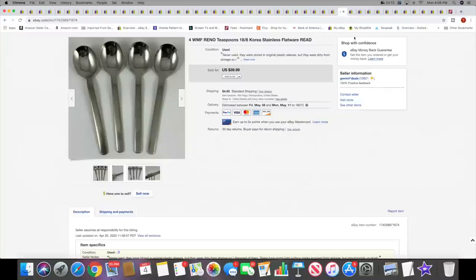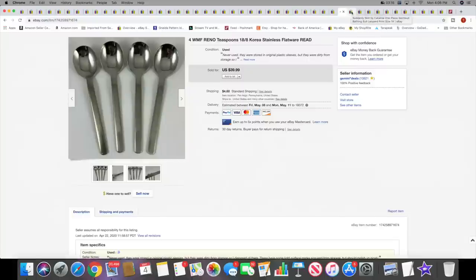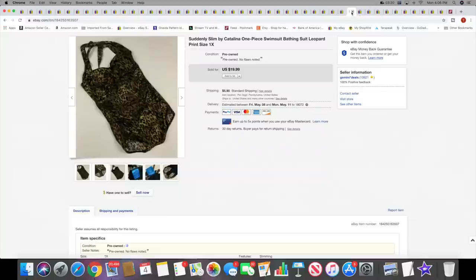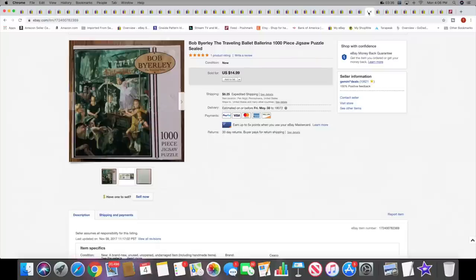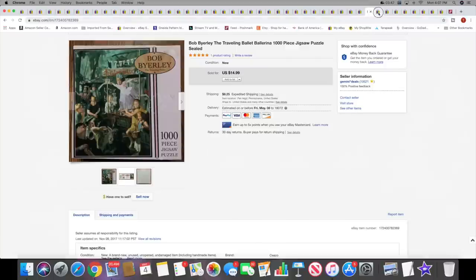Next I sold a Suddenly Slim by Catalina one-piece swimsuit. This sold for $19.99 plus shipping. Then I sold a Waverly valance. This sold for $14.99 plus shipping. Next, a puzzle. The Traveling Ballet, that's what this one is. This sold for $14.99 plus shipping.